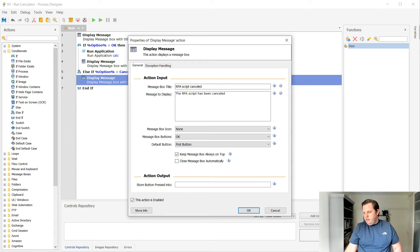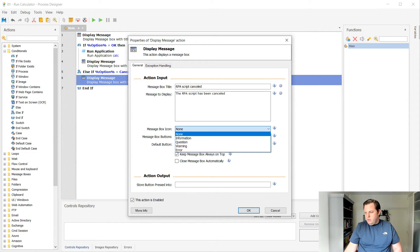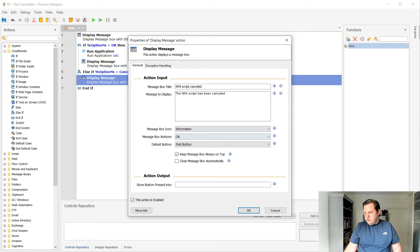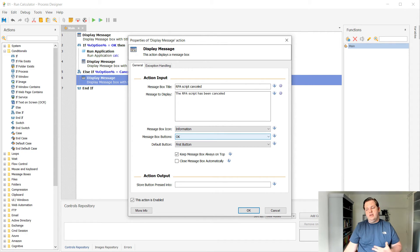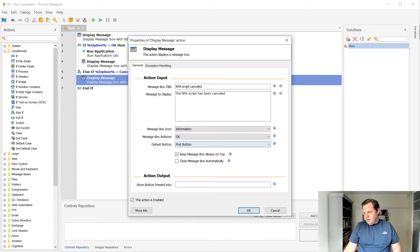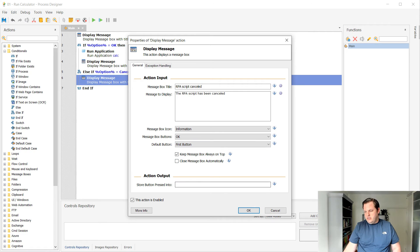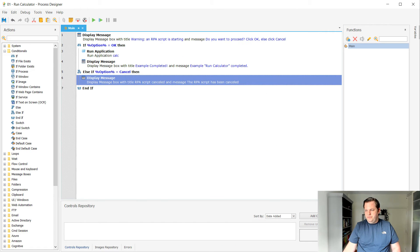OK, so that's it. I probably want to have an information icon here. I want to have an OK button because there's nothing else. The default button. Yeah, there's only one button. So that's it. Let's select OK.